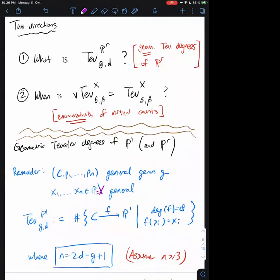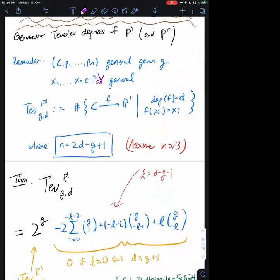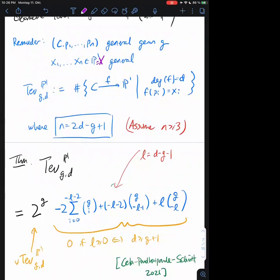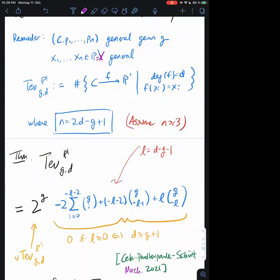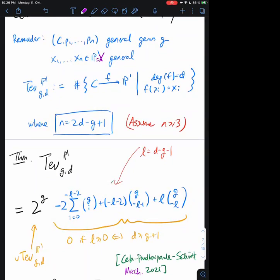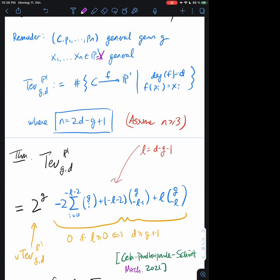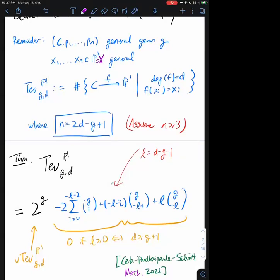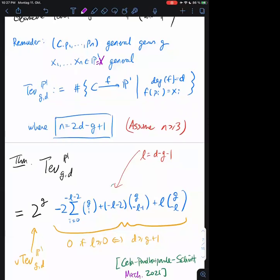Let me state the theorem. The first complete computation of this degree was given by Alessio Cela, Rahul Pandharipande, and Johanna Schmidt this year — I think this was March. They gave this formula. Basically what I want you to get from this is that the formula is saying 2^g and then minus a bunch of correction terms. This 2^g has already come up in this talk: the virtual Tevelev degree. The virtual Tevelev degrees of P^r are (r+1)^g where g is the genus of the source curve. Here the target is P^1, so r equals one, giving 2^g as the virtual degree.